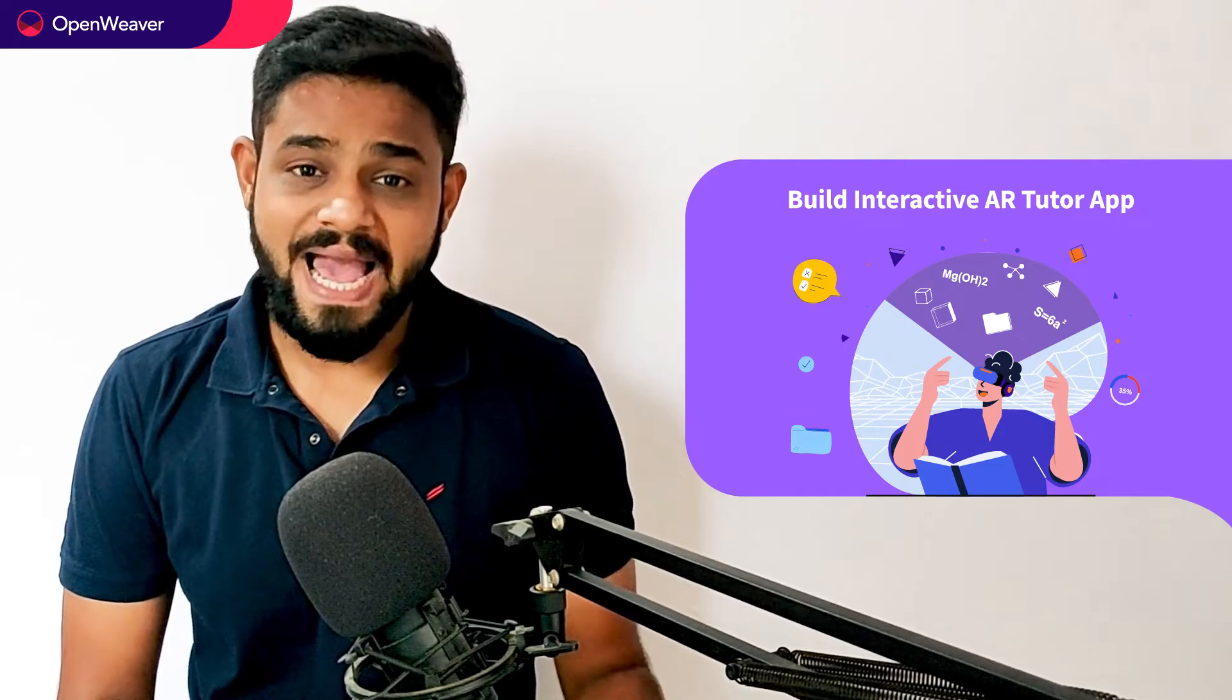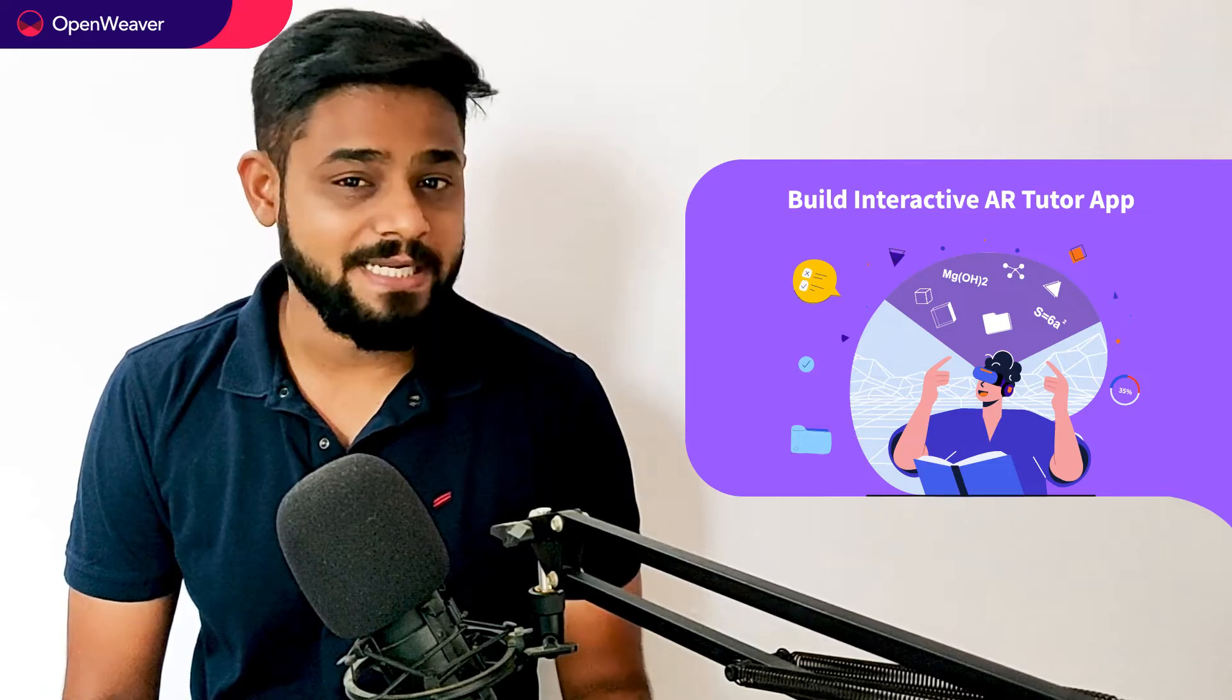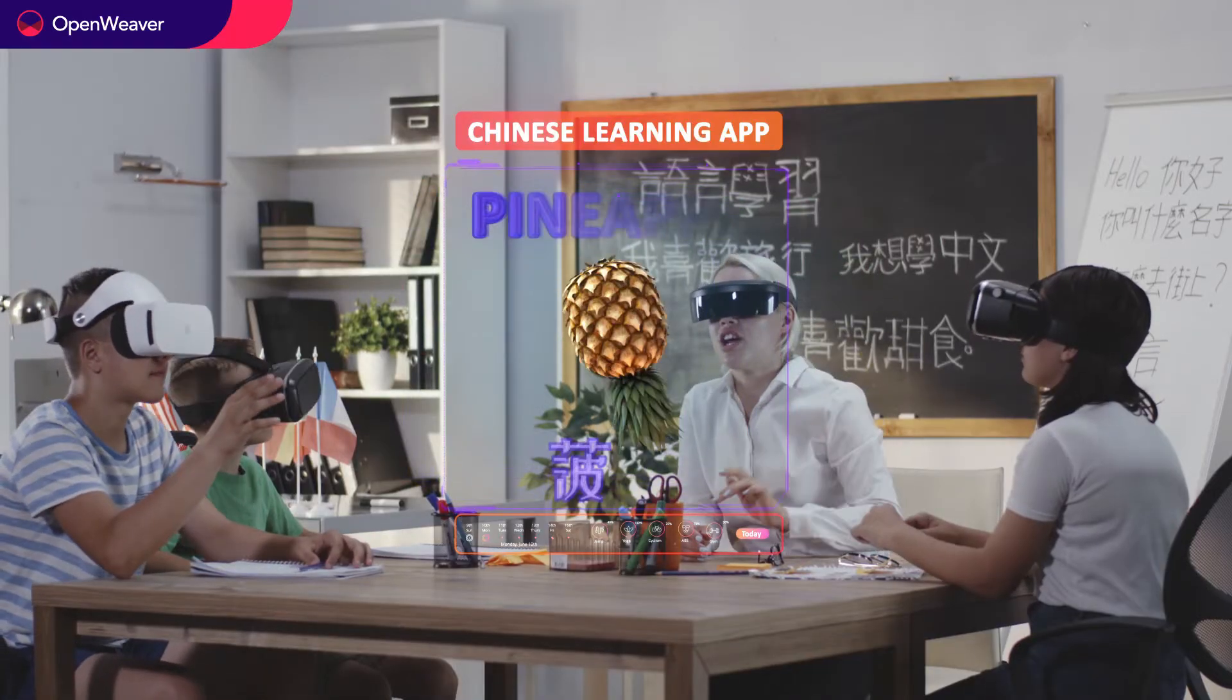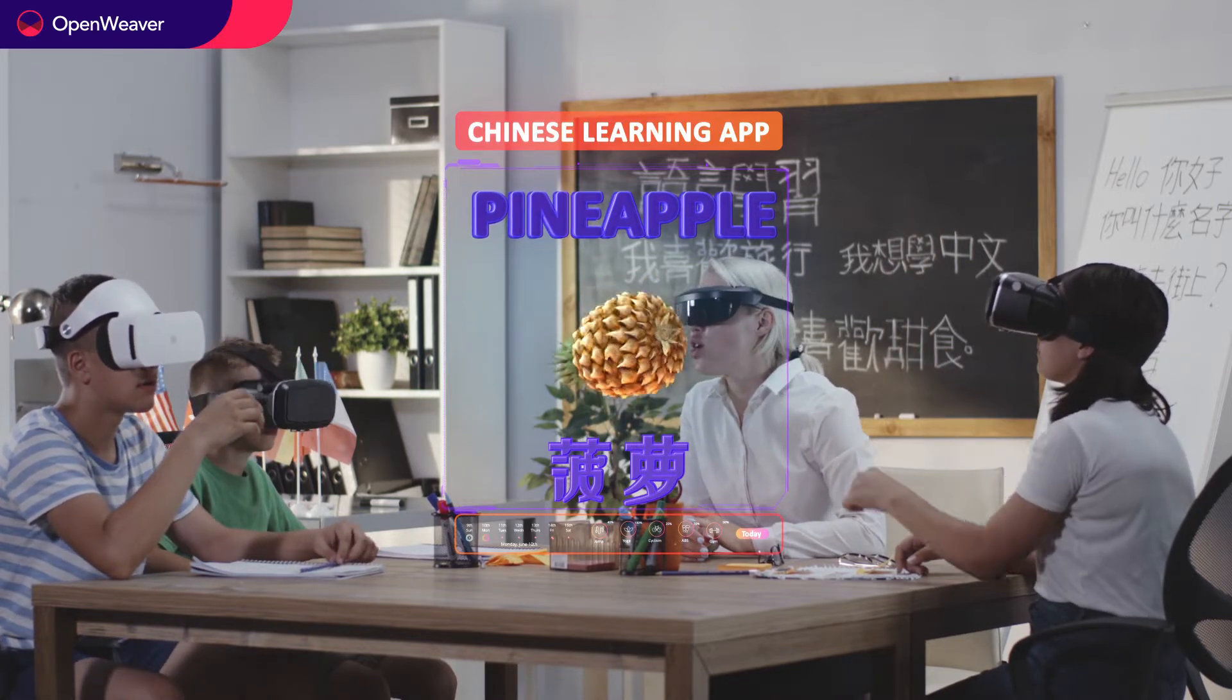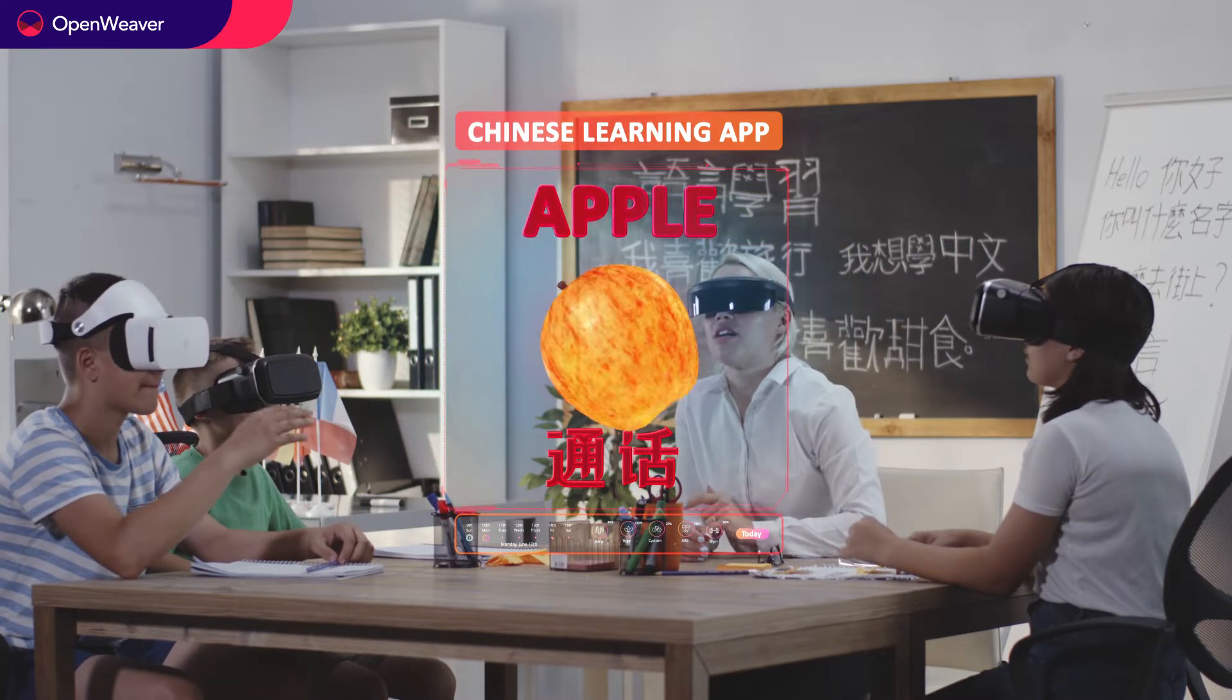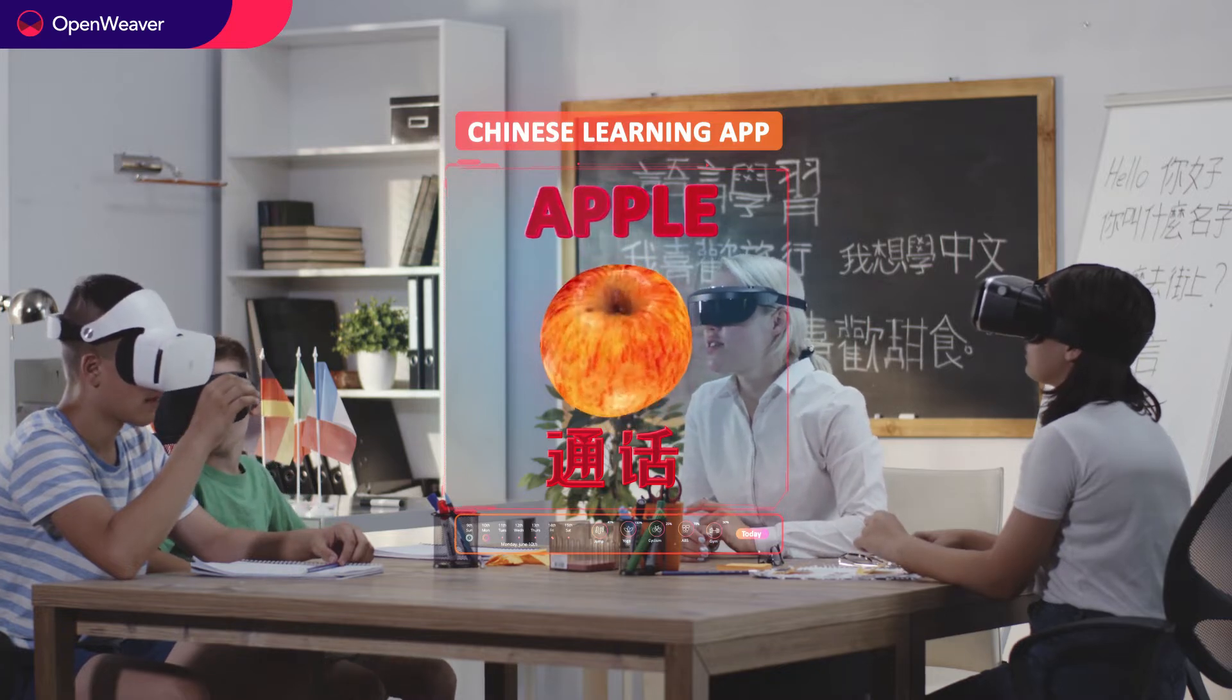The AR Tutor app is an educational app that uses augmented reality technology to provide interactive learning experience for students. The app allows users to learn about different animals or plants by placing them in the virtual world where they can interact with them and learn more about their characteristics. The app uses augmented reality technology to overlay 3D objects into real-world images and videos.